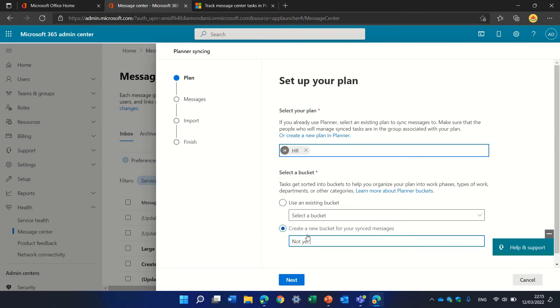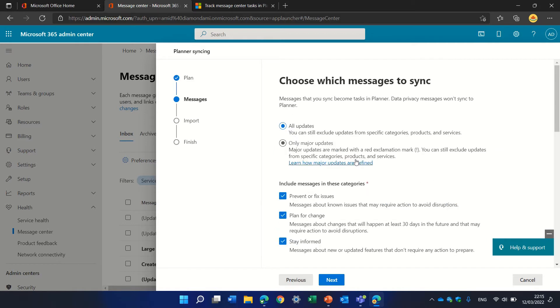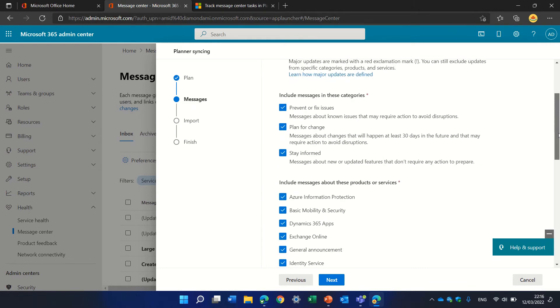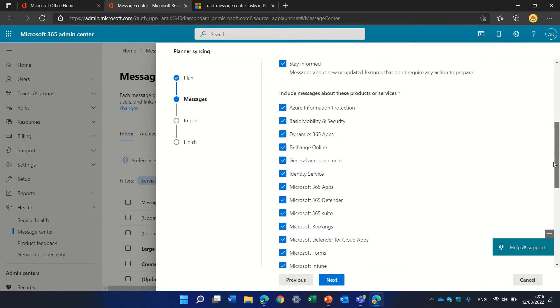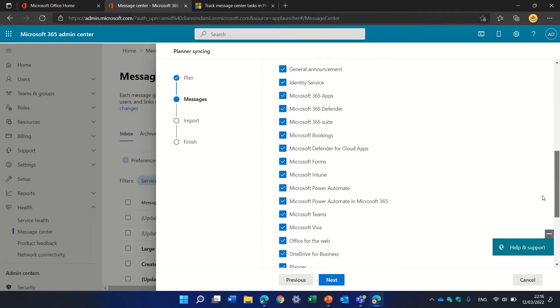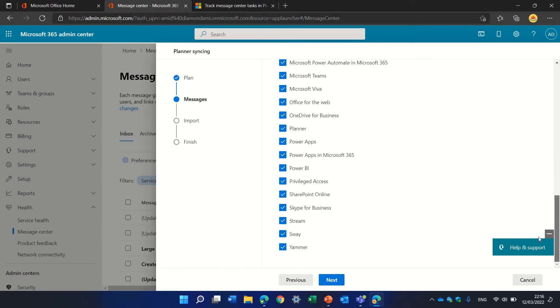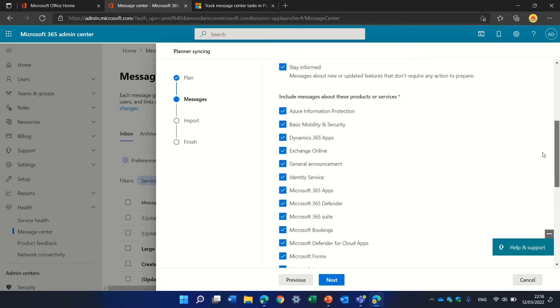We'll click next. Now we can choose if to get all of the updates or only major updates, and we can choose if to include messages that are planned or stay informed. We can also choose the services. For instance, I don't want to get all of these things.